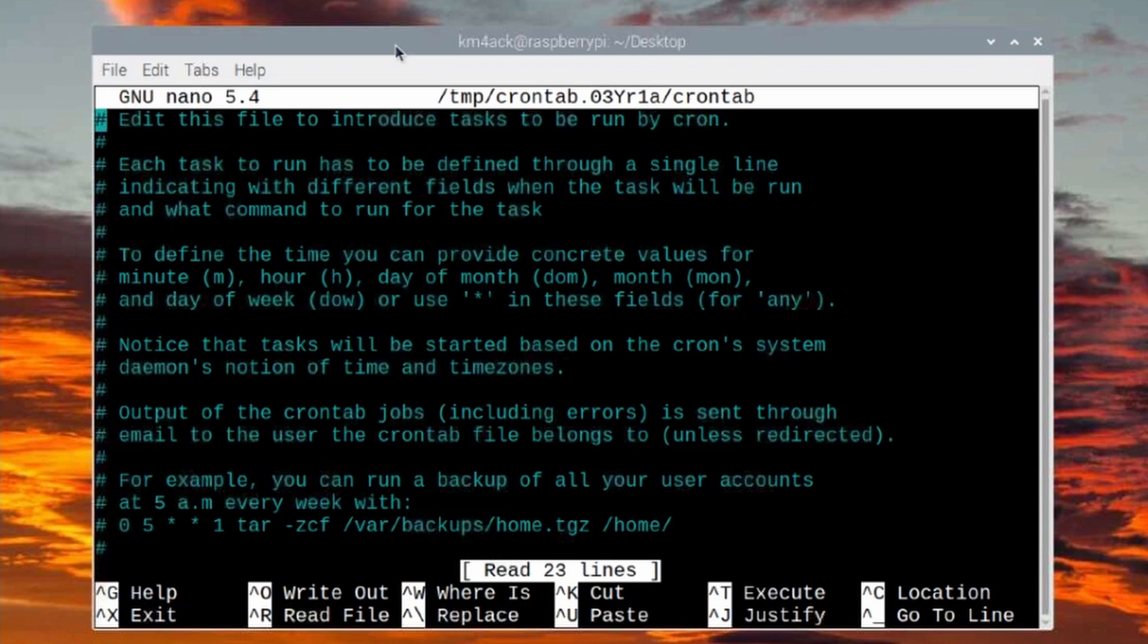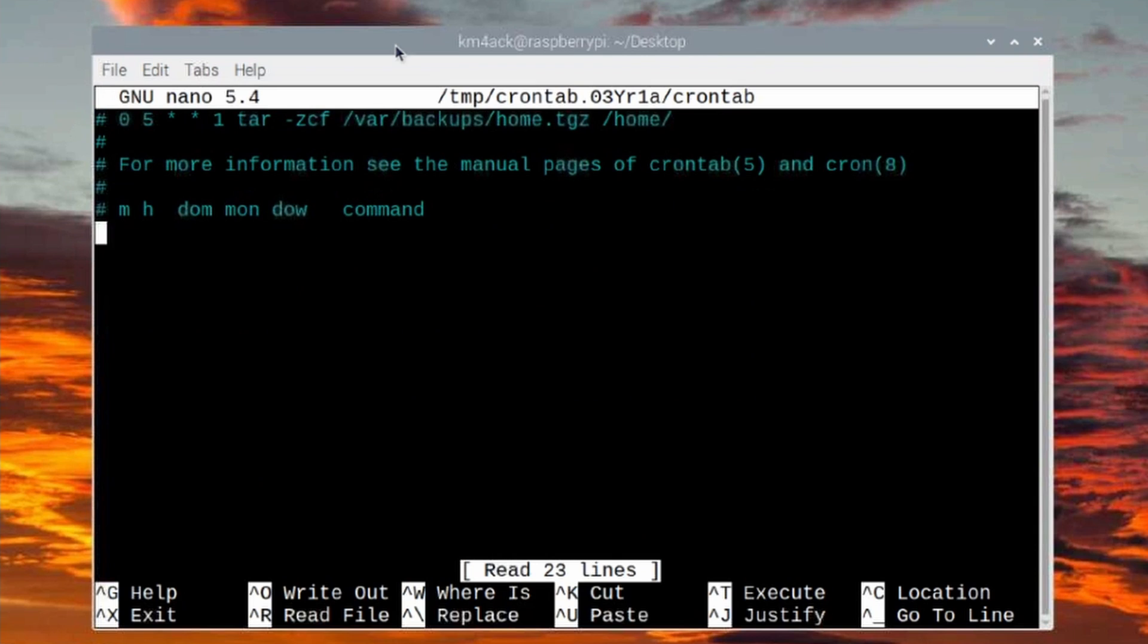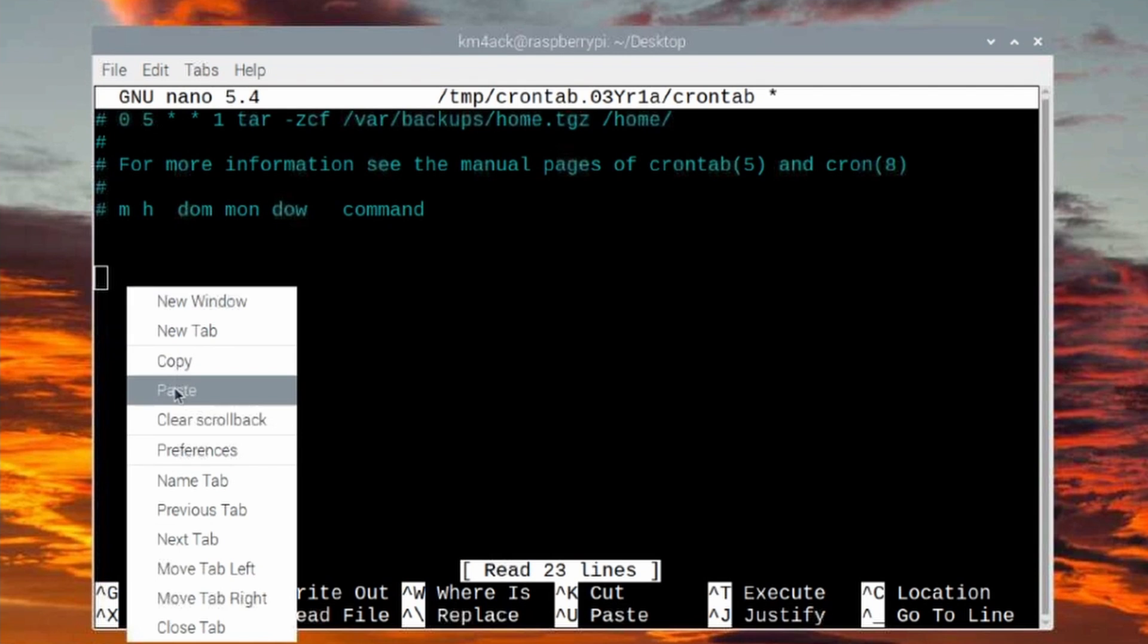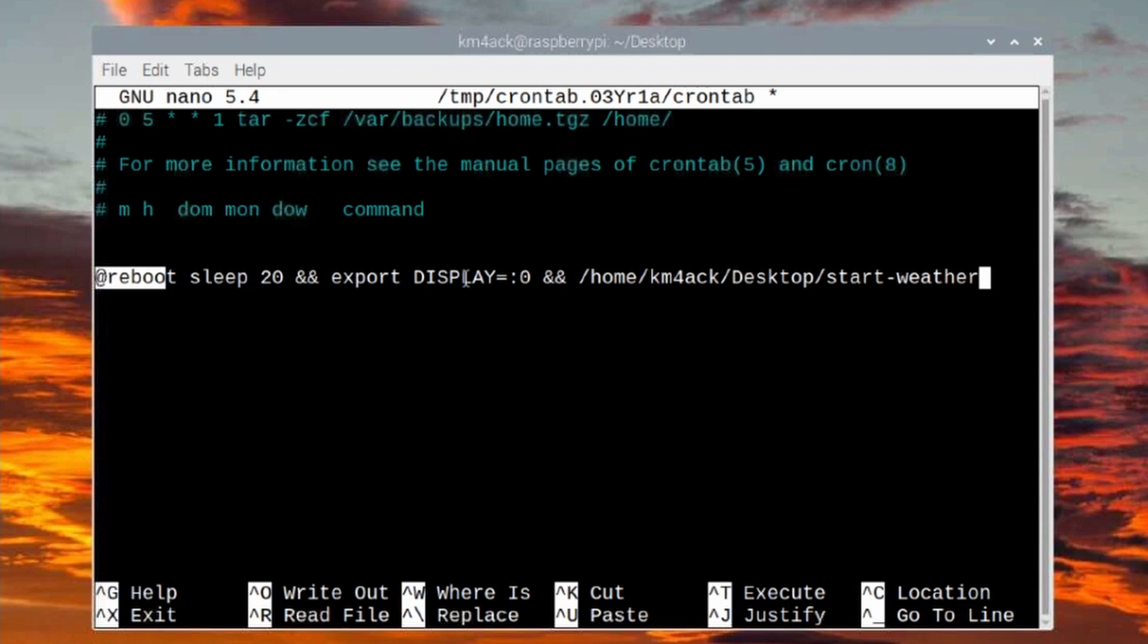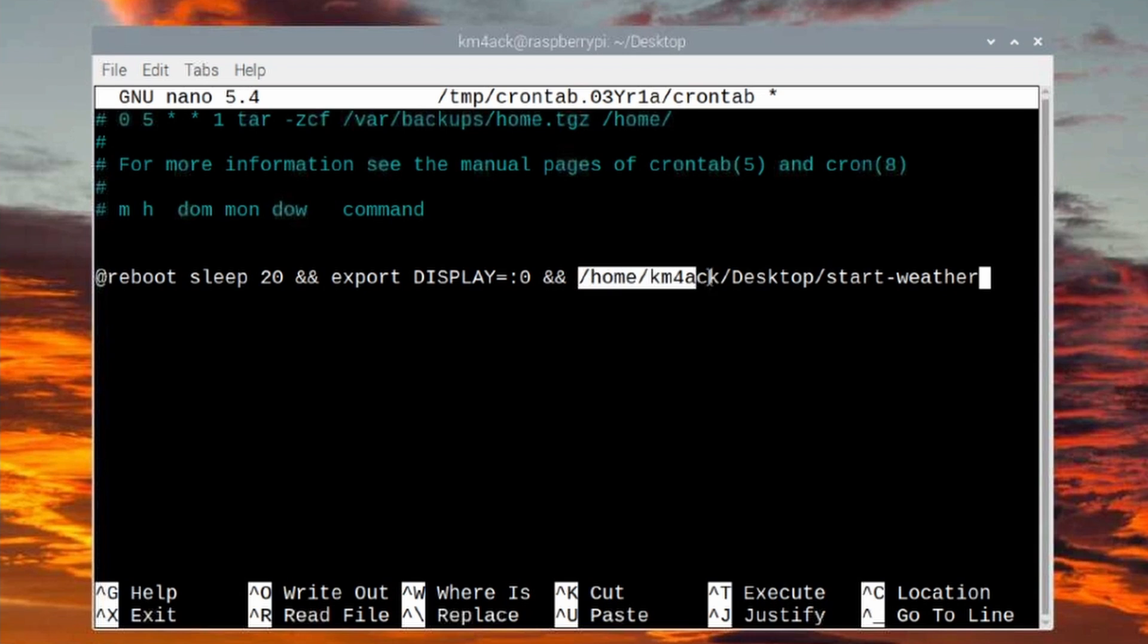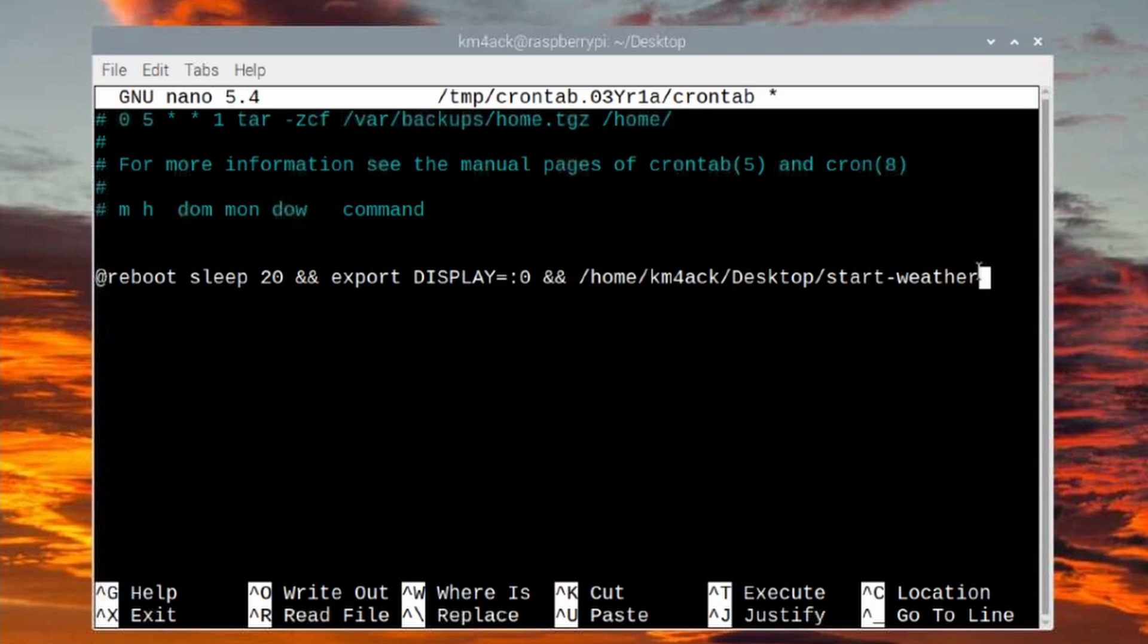All right, let's come down to the very bottom of this file, and we're going to put in this command here. What this does is it tells the system at reboot, I want you to sleep for 20 seconds. Then we give it two ampersands. We give it the export display equals colon zero. That tells the system which display we're wanting to run. We give it a couple more ampersands, and then we give it the location of our start-weather script that we wrote.